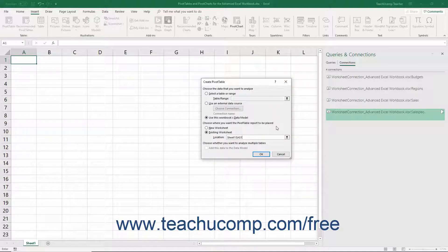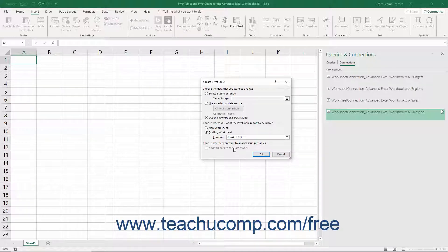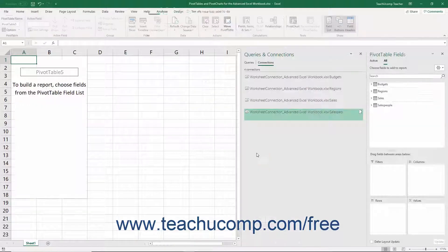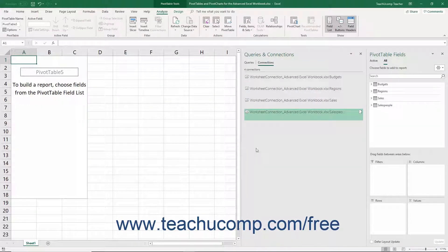Next, if needed, to add the selected data to the workbook's data model, check the Add this data to the data model checkbox. When finished, click the OK button to create your new pivot table.